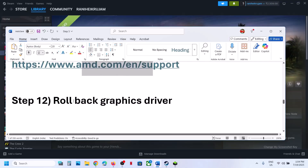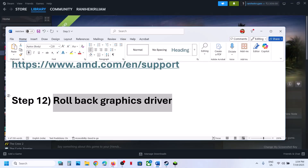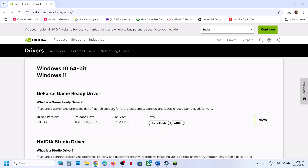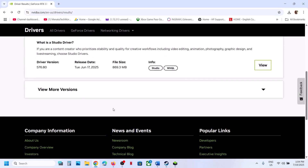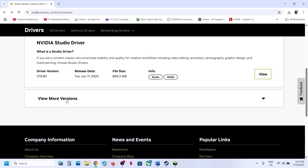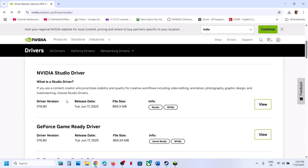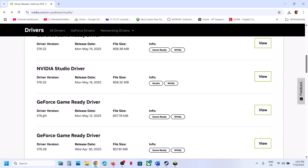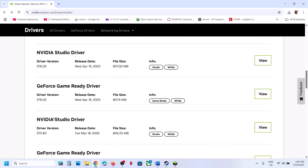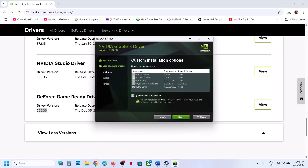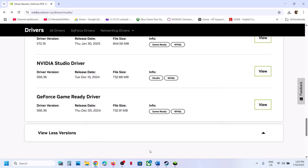The next step is to roll back the graphics driver. If the latest driver is not working, on the NVIDIA website select your graphics card and operating system, then click View More Versions to find a previous version — for example, 576.40 or 566.36. Download and install it, making sure to check Perform a Clean Installation. Then restart your computer and launch the game.